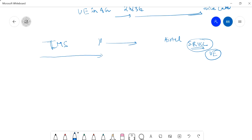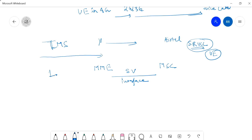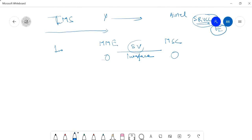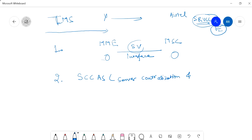To enable SRVCC, we need one interface between the MME and MSC, and that interface is the Sv interface. This is an important point to remember. When we implement SRVCC in the network, we implement the Sv interface between MME and MSC, because you are in 4G and want to hand over your call to 2G or 3G, so there has to be an agreement between MME and MSC.